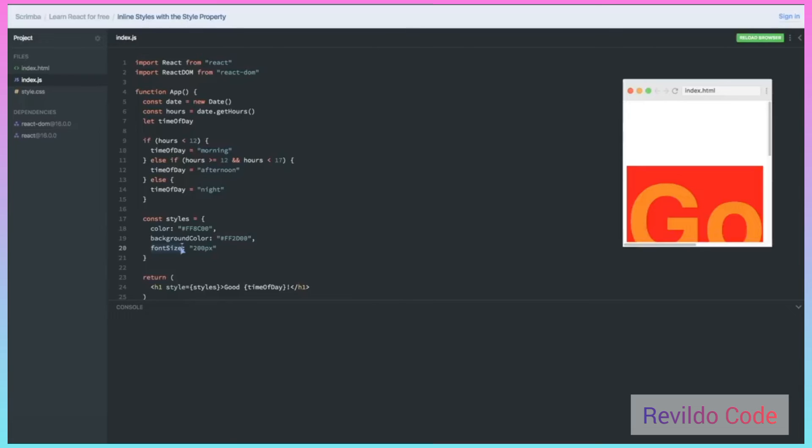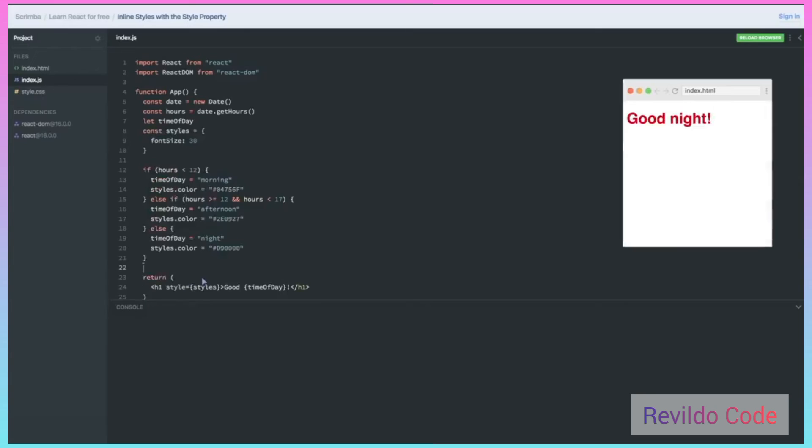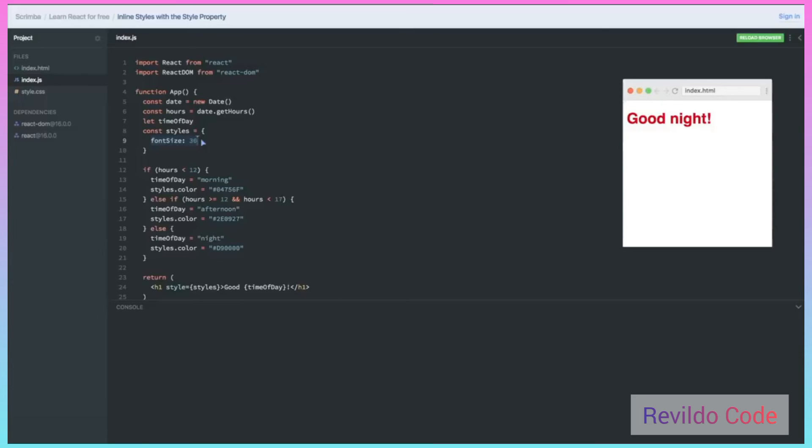You may ask yourself why you would ever want to even use an inline style like this. Well, one reason is that you may want something to be more dynamic, in which case JavaScript would actually determine what the styles are. Let's take a quick look at what that might look like. Notice what I've done here where I moved the styles up here above my if else and set a default font size of 30 pixels. Then I let my if else in my JavaScript actually determine what color the font is going to be.